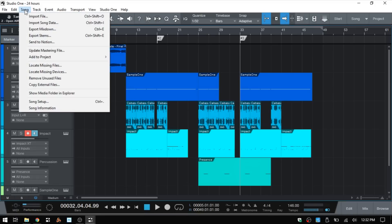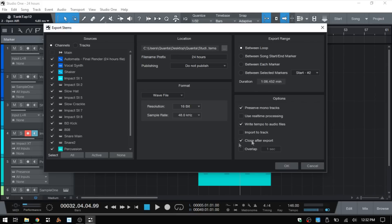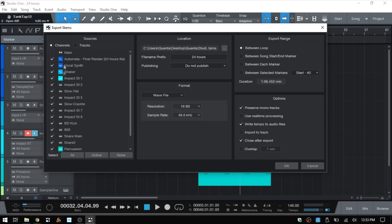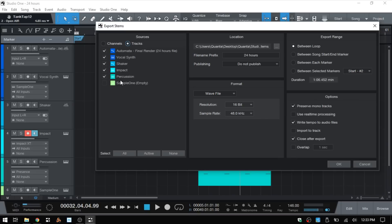Now we want to take a look at exporting stems. Coming back up to Song, below Mix Down we have Export Stems — click on this or use Ctrl+Shift+E. We basically have the same options as for exporting our entire song, but on the left we have an area to choose Sources. We can choose Channels, which come from the mix console — all channels available in the mix console. For instance, I have the Impact drum sounds routed out on separate channels, which is why we have many more listed here than the tracks in the arrange view.